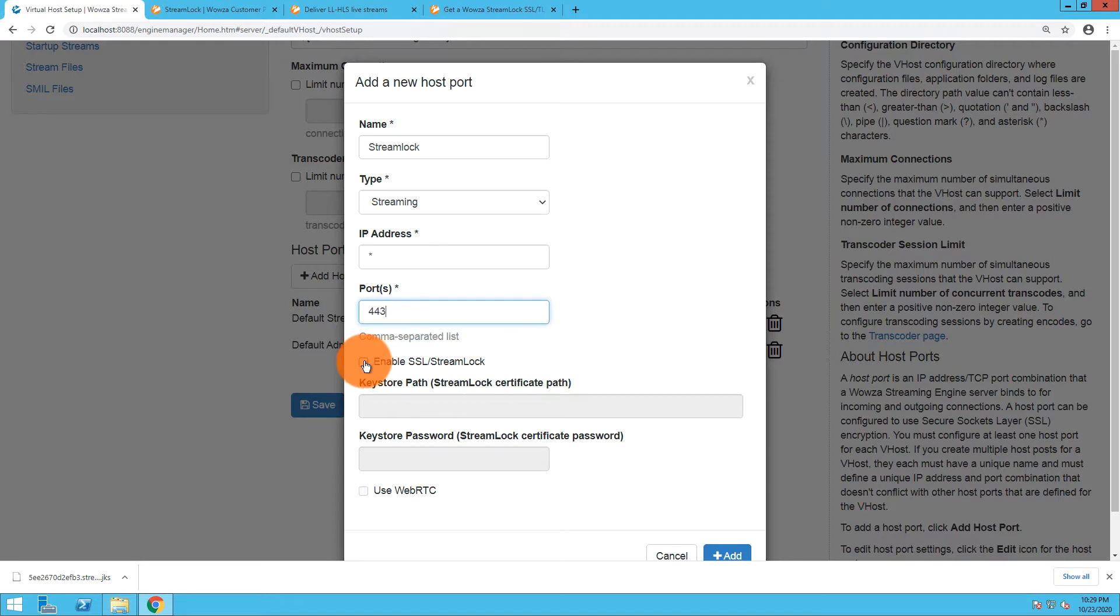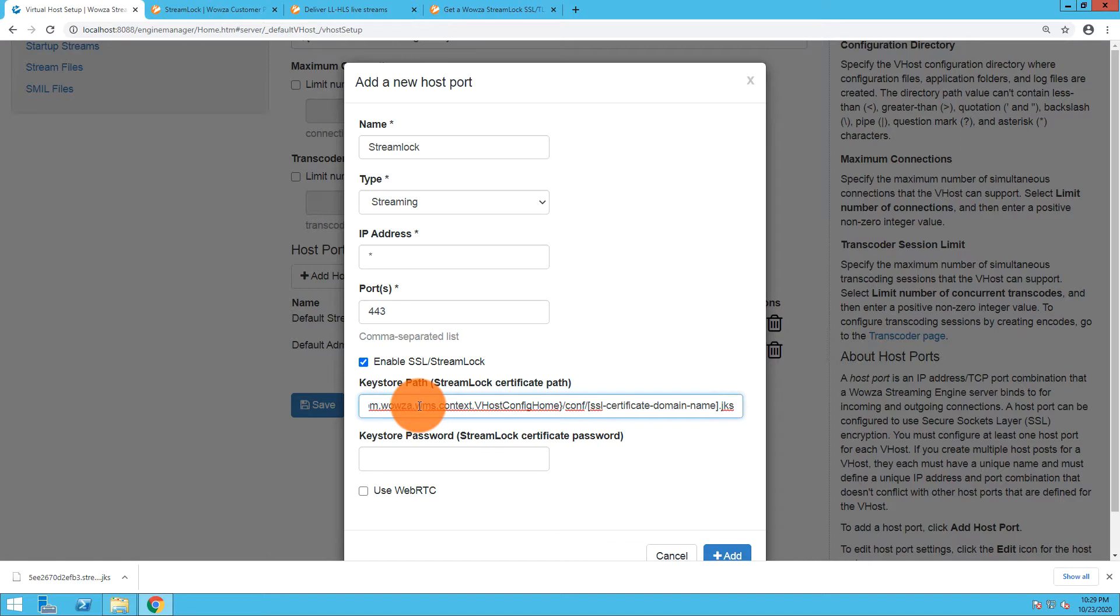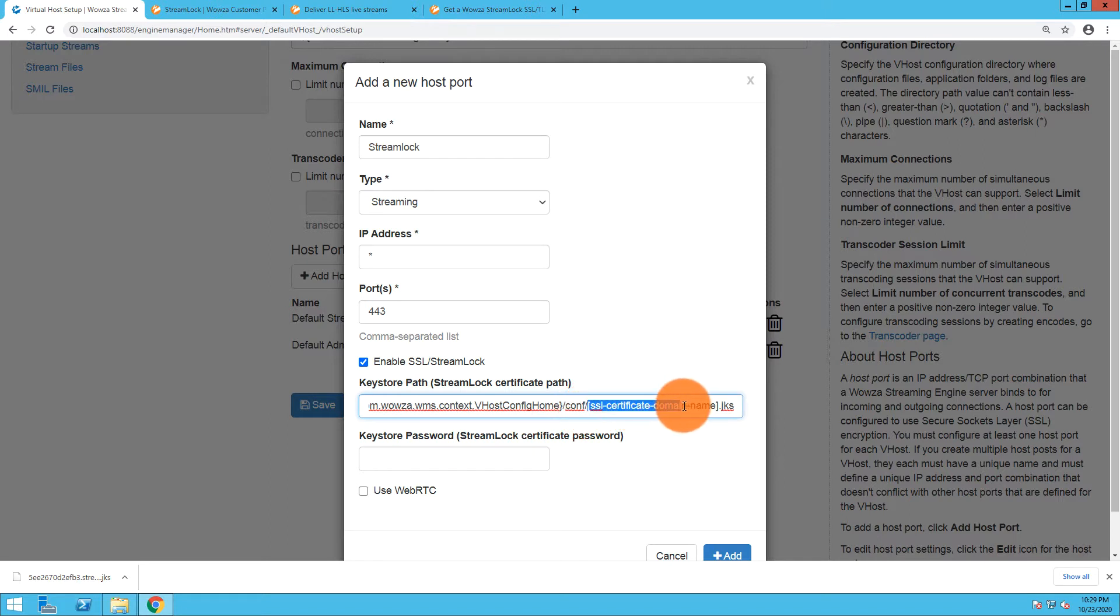I'm going to enable SSL/Streamlock and my key store path is that long URL they gave me. One thing I'm going to need to change, however, in this URL is where it asks for the SSL certificate domain name.